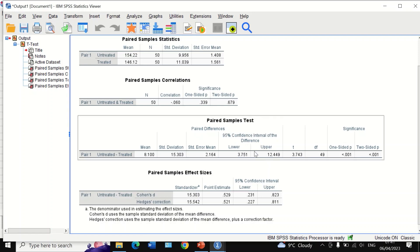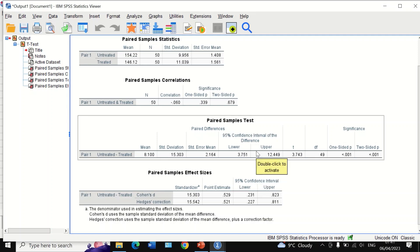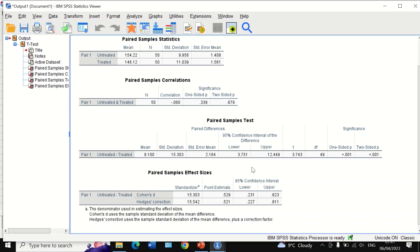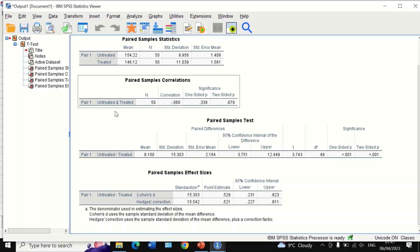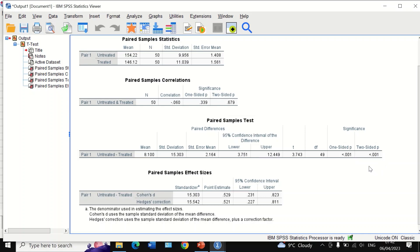The confidence interval does not cross zero, which confirms that the observed difference in the mean is statistically significant. The 95% confidence interval confirms a statistically significant difference between untreated and treated. The table also gives the t-test value of 3.7, the degrees of freedom, and the p-value at both one-sided and two-sided levels.